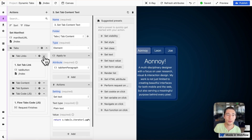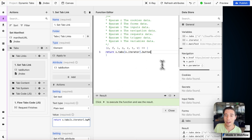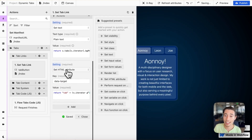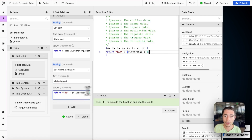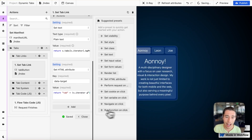Now we have to go into the tab links. We go to the tab link, set the text as plain text, and use the '.button' field to get the button name. Then we add another data attribute of 'data-target' that will be 'tab' with the V.iterator plus one, so that we start from one and iterate all the way up.